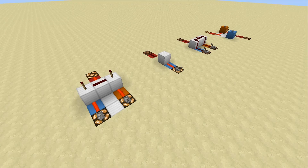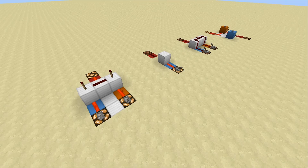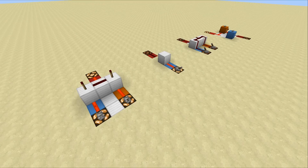Hey guys, welcome back. Today we are going to take a look at something really quite interesting and also fairly well requested, which is basic logic gates in Minecraft. Now for those of you who don't know, redstone is based on boolean logic. There are a few operators that you need to know about — today we're going to be taking a look at some of the basic ones, which are AND, OR, and NOT.